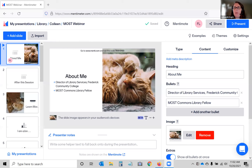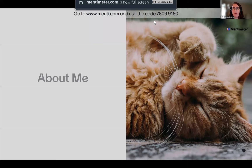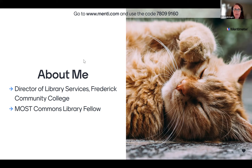Thank you very much, Fred. Hi everyone, I'm glad you could join me today. I'm going to be sharing my screen — there is a little bit of interactive content at the beginning, but after that it'll be mostly a demo of the MOST Commons. I am the Director of Library Services at Frederick Community College, and also the MOST Commons Library Fellow.